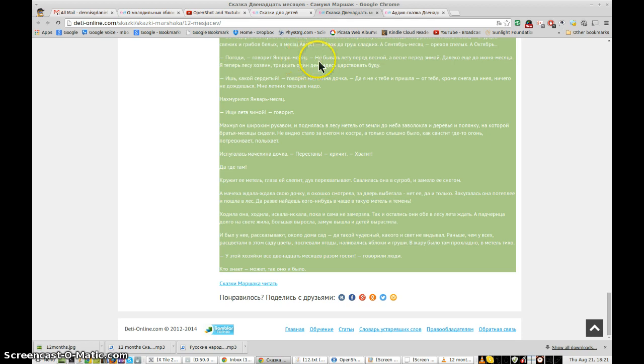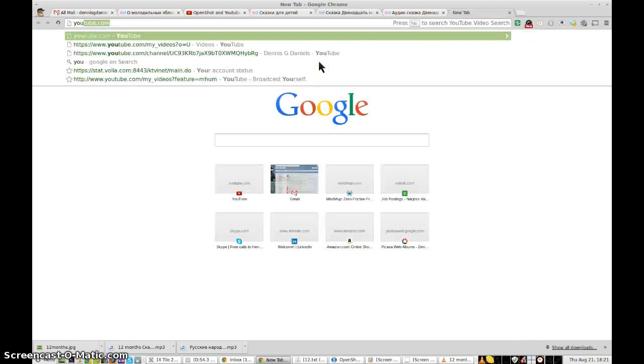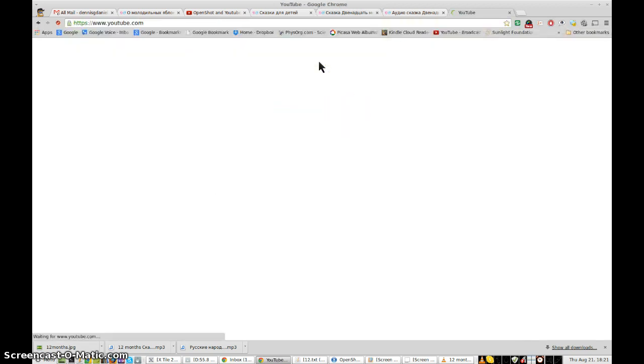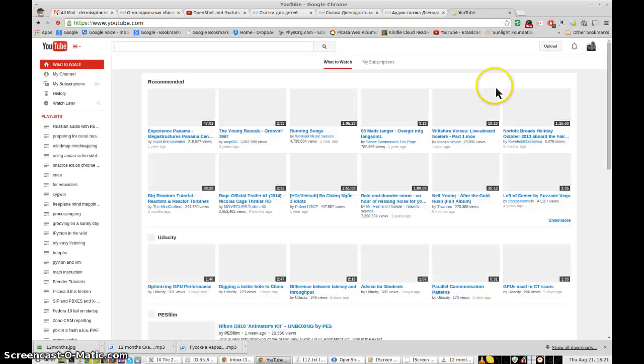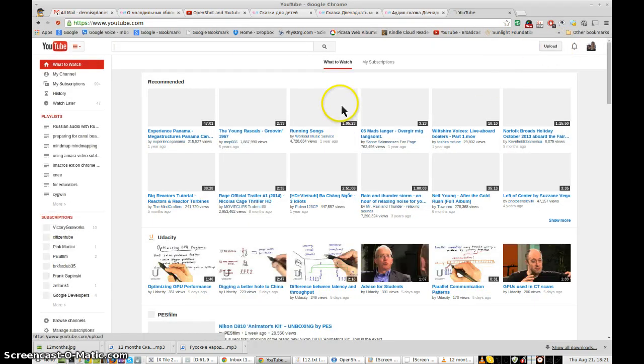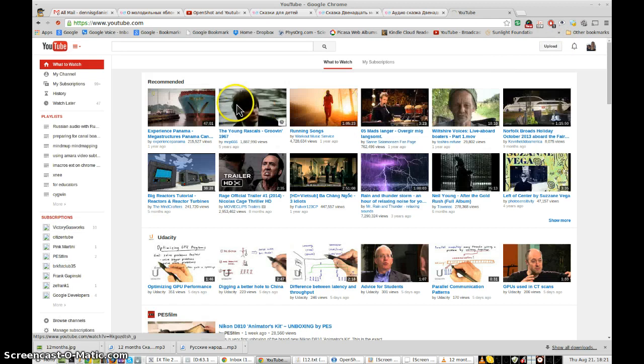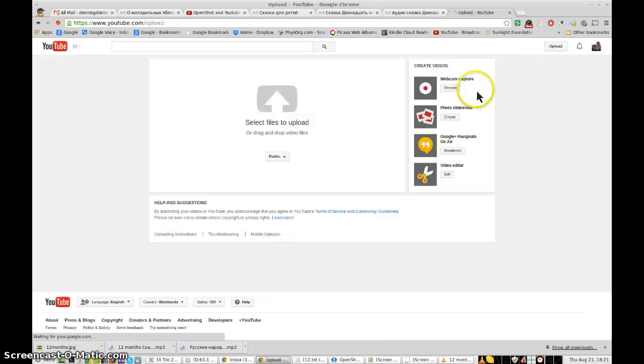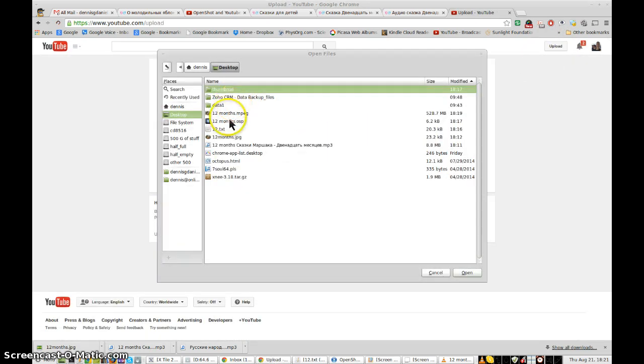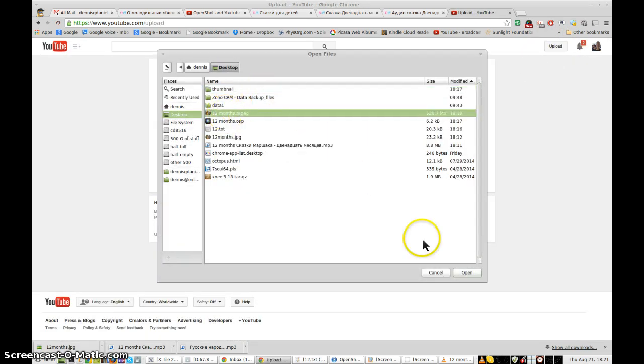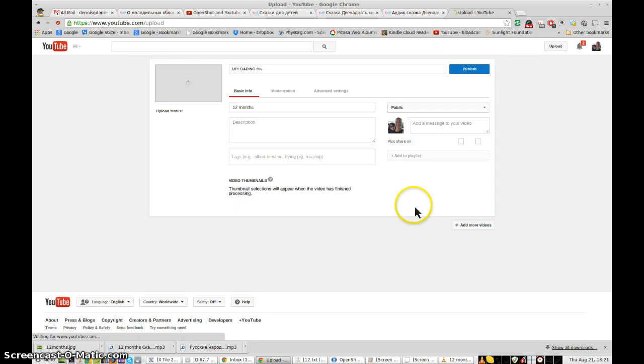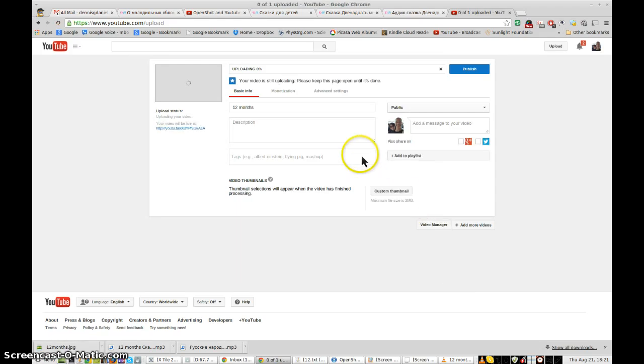YouTube. Control T. YouTube. And now we'll upload it. And there it is. 12 months MPEG. Open.